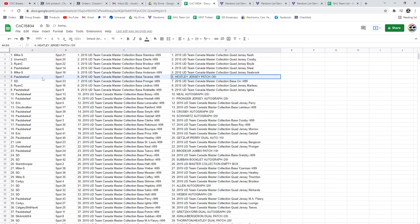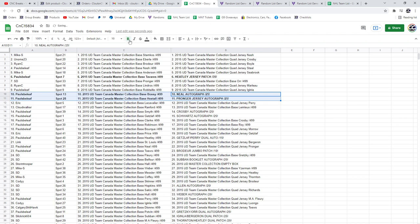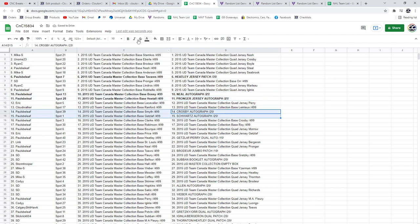The Heatley jersey patch out of 35 goes to Paul's Belief. The Neal autograph and the Pronger goes to Paul's Belief. The Crosby and the Schwartz, this guy is cleaning up, goes to Paul's Belief.